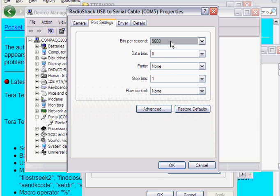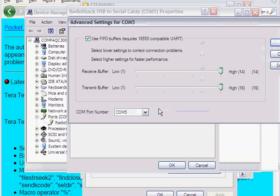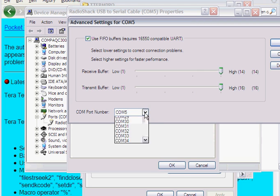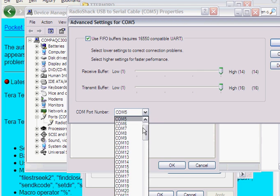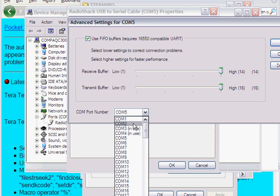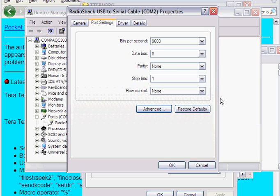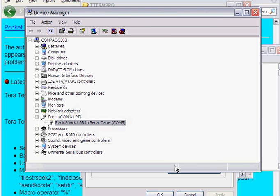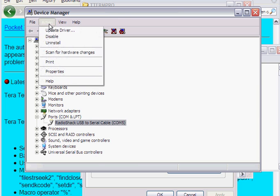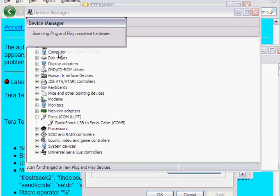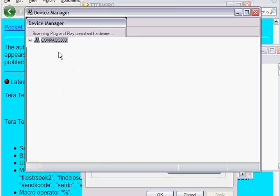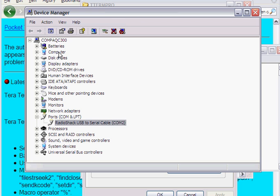And as you can see, those are the settings that are pretty average for any kind of communication. So you go to Advanced, and here this is where I'm going to change it to COM2, and then hit OK, and then hit OK again. And then it still says COM5, but you can say Scan for Hardware Changes, and then that should change it to COM2 now.